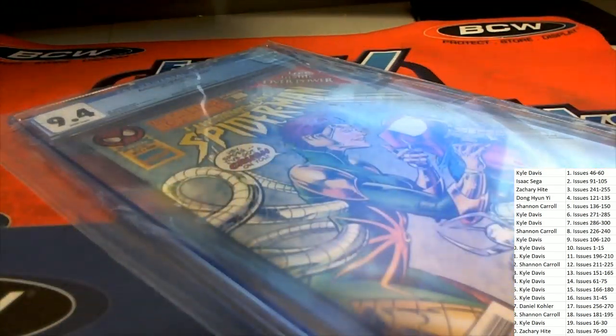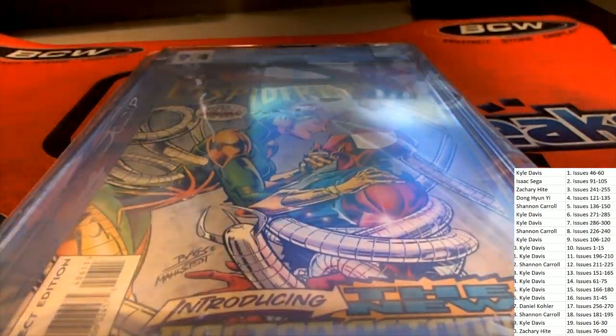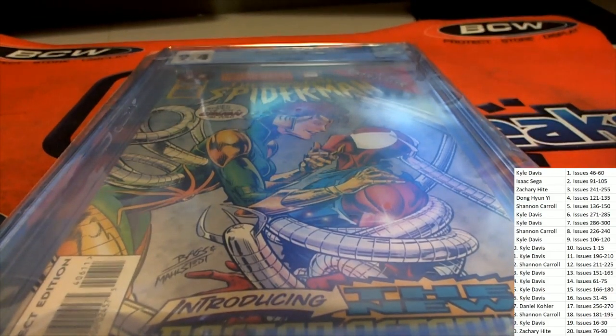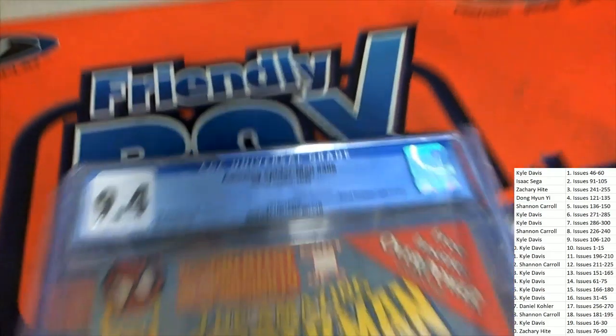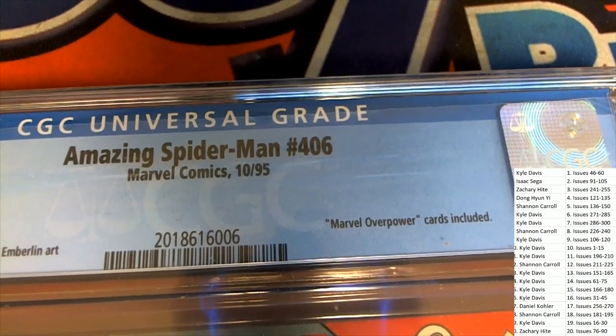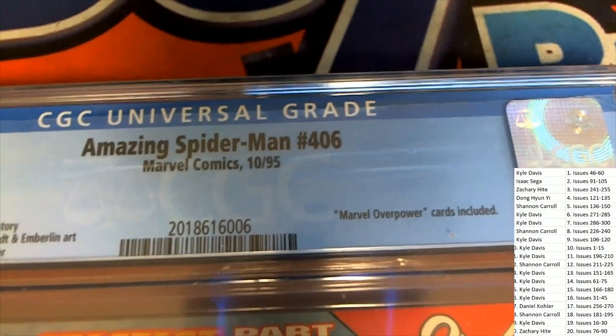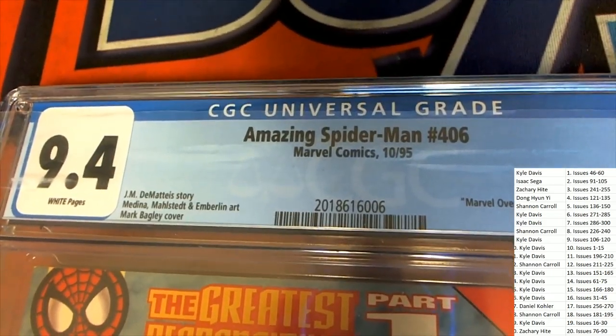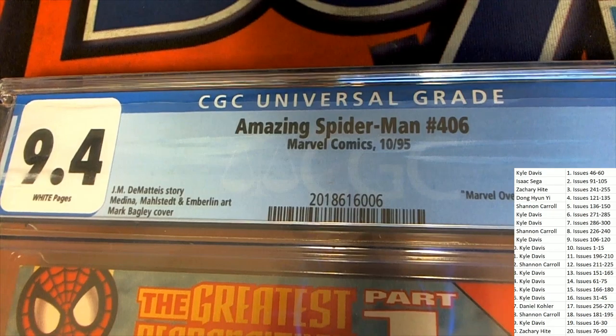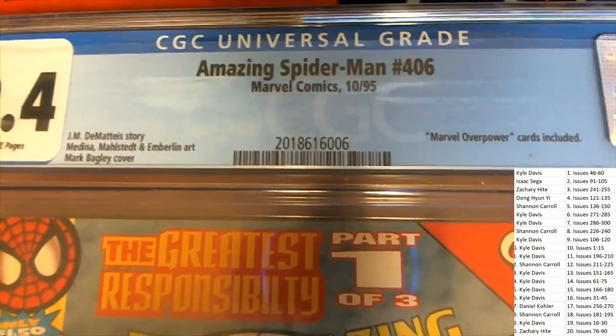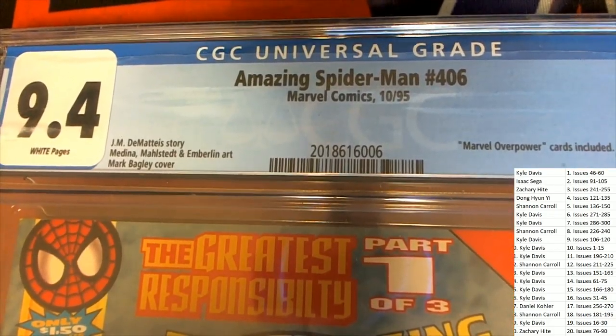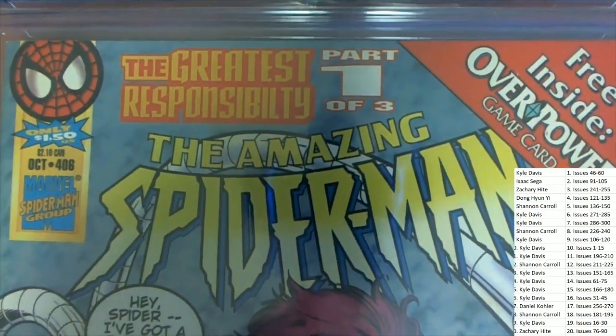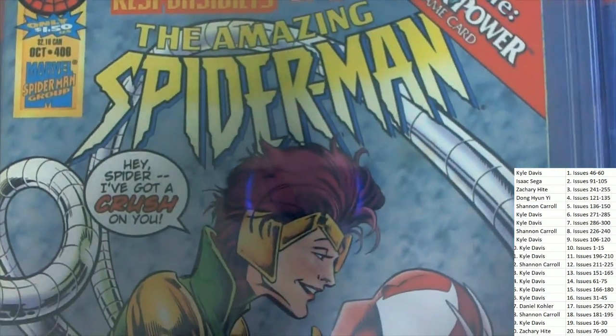Good luck everybody in the Amazing Spider-Man. What do we have here? This is number 406, has Marvel Overpowered cards included in this graded number 406. Mark Bagley cover from 1995. 406.